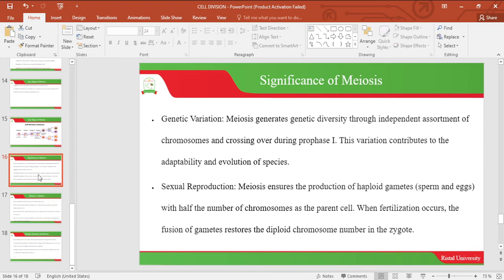This variation contributes to the adaptability and evolution of species. The second significance is sexual reproduction. Meiosis ensures the production of haploid gametes — sperm and eggs — with half the number of chromosomes of the parent cell. When fertilization occurs, the fusion of the gametes restores the diploid chromosome number in the zygote.